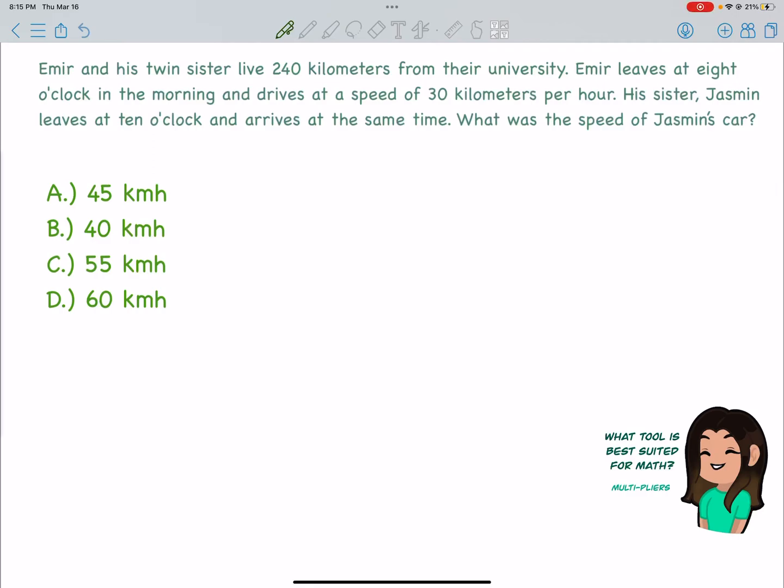Let's take a look at another question common on the multi-subject CST part 2 math. This is a popular ratio question, and it asks you to look at a couple of different factors to find a missing speed.